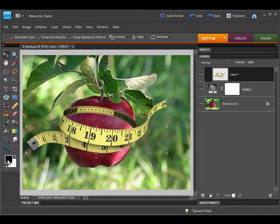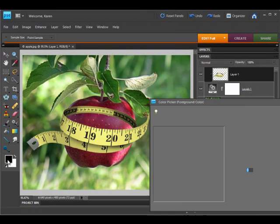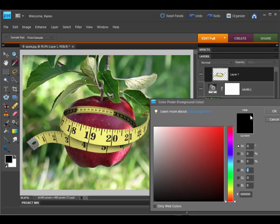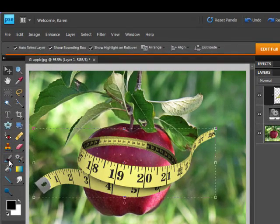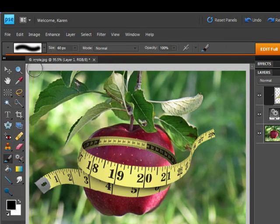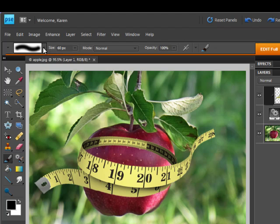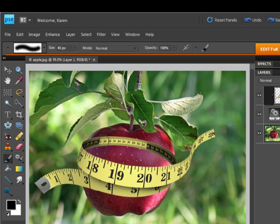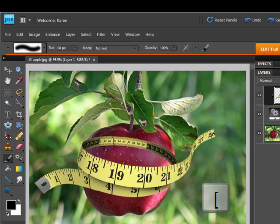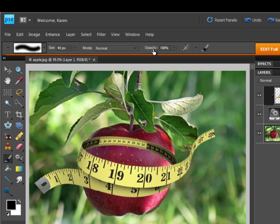So let's choose black as our foreground color, select the paint brush tool, use a soft round brush, and select a size that is just slightly larger than your tape measure. You can press the right bracket to increase the brush size, or the left bracket on your keyboard to reduce the brush size. The opacity of the brush is 100%.